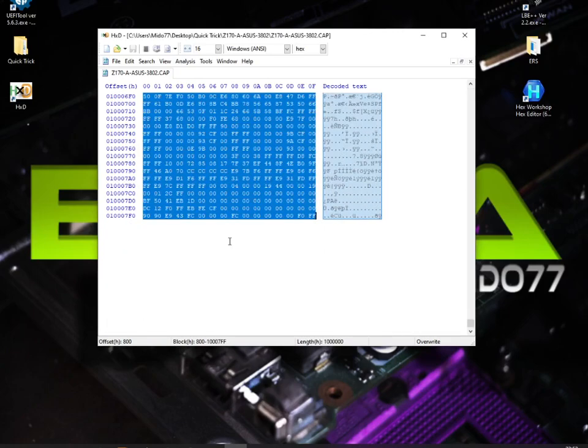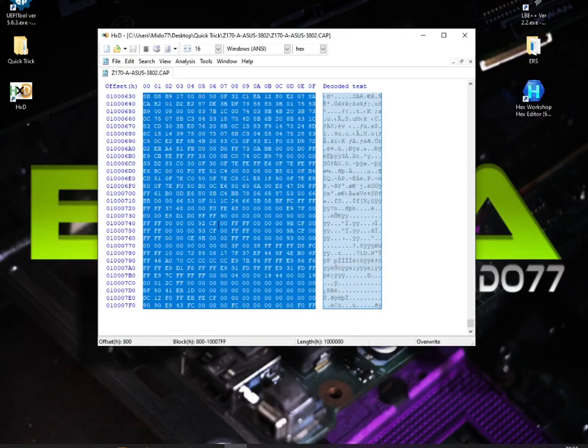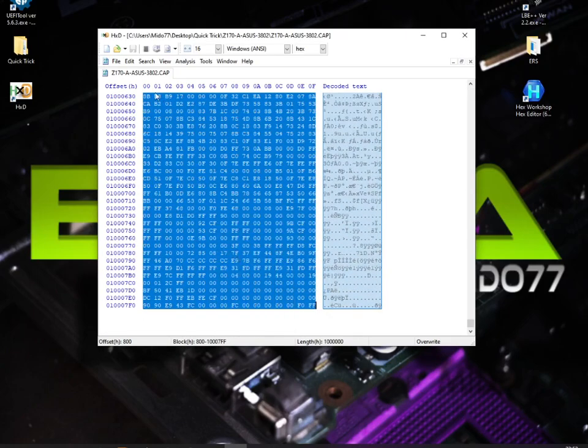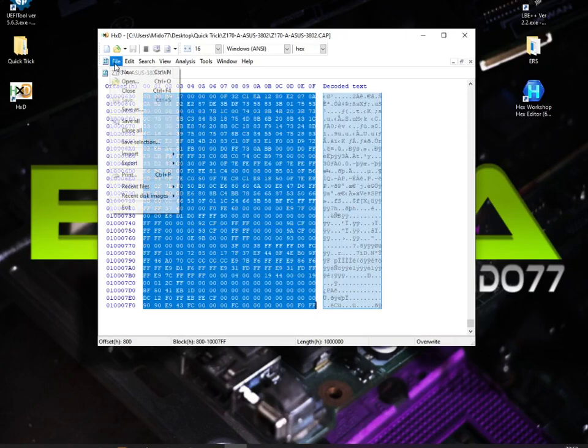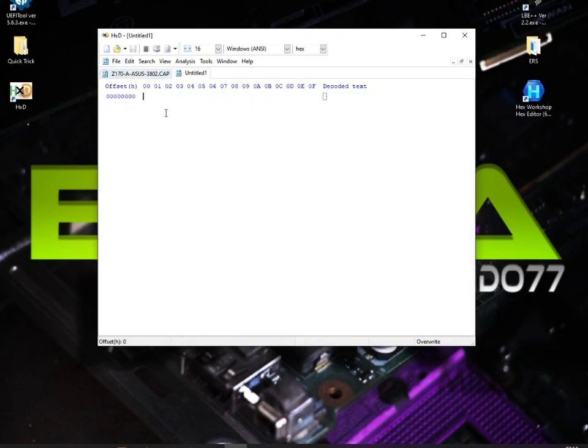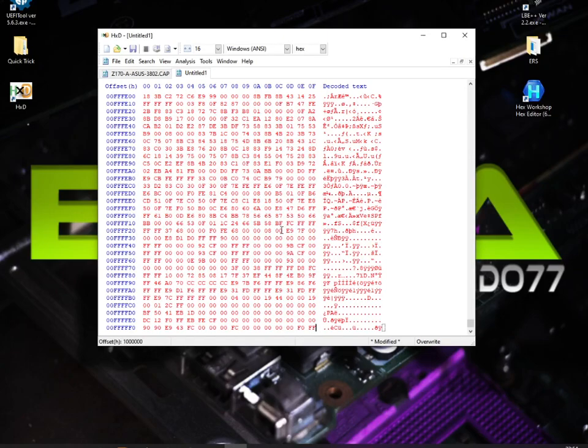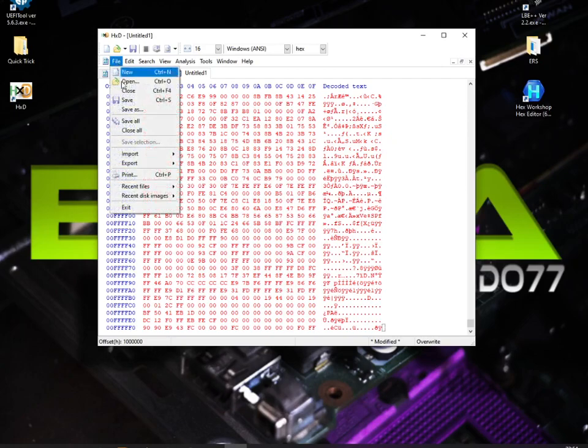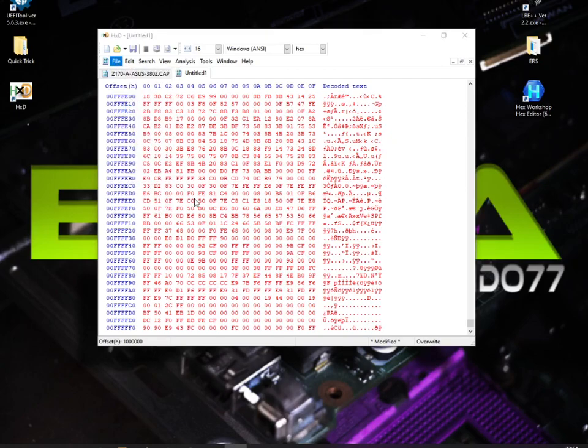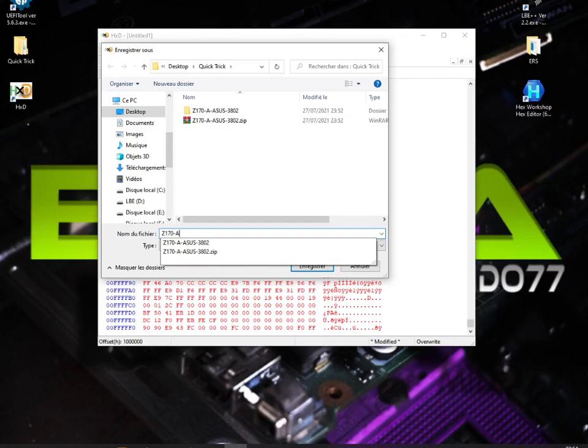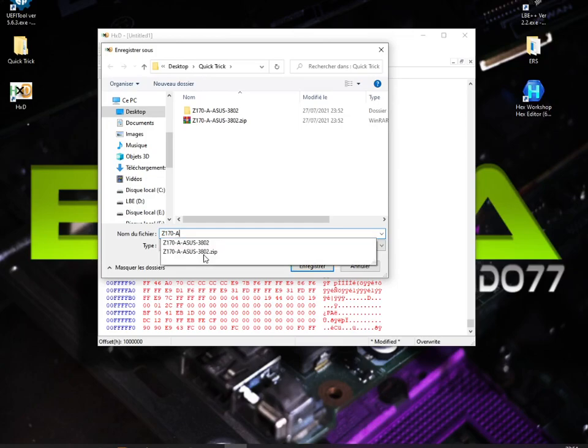Okay, here we have our block. We copy it, we open a new file, we just paste it here using Ctrl+V. And we save it as Z170-A.bin file.